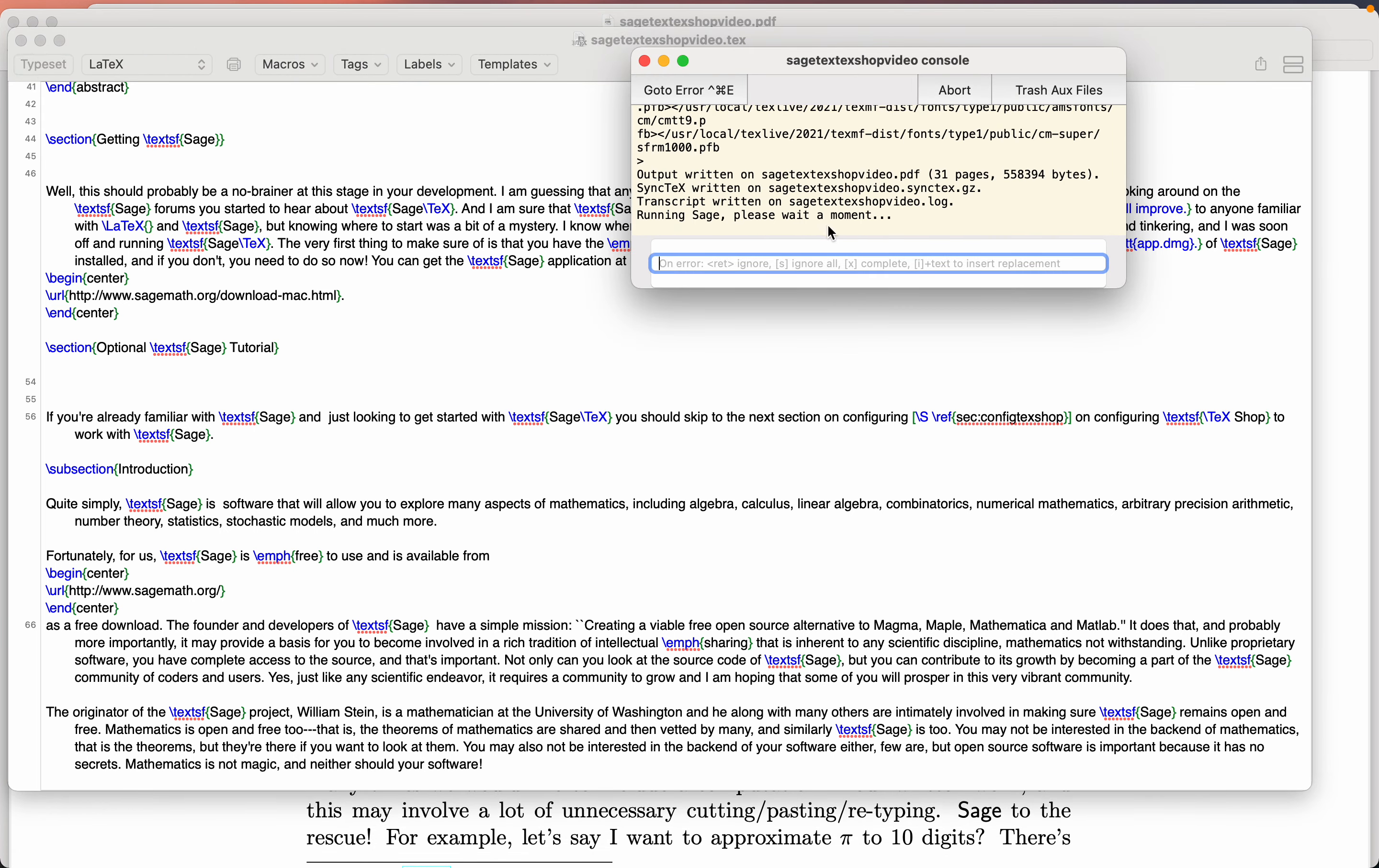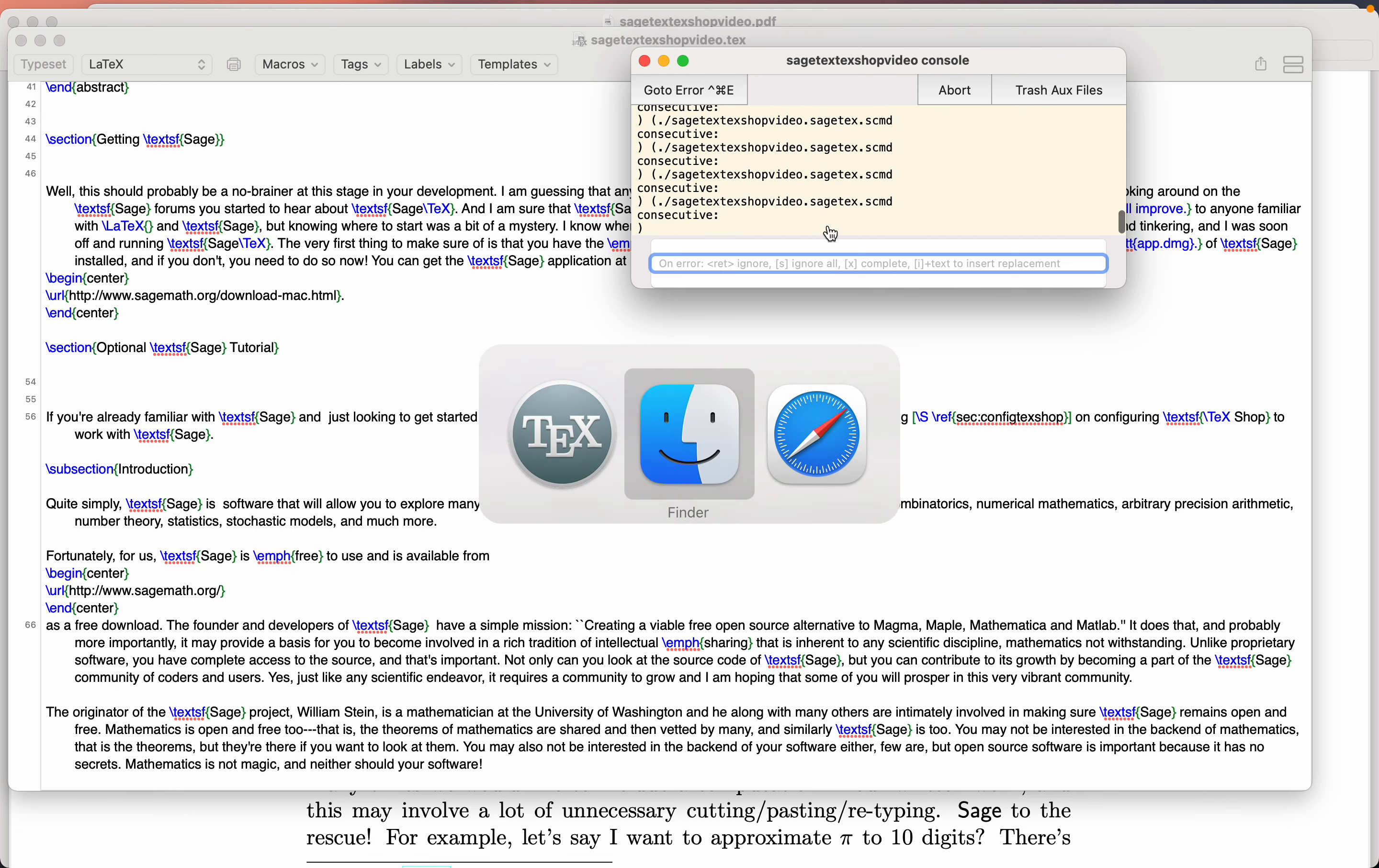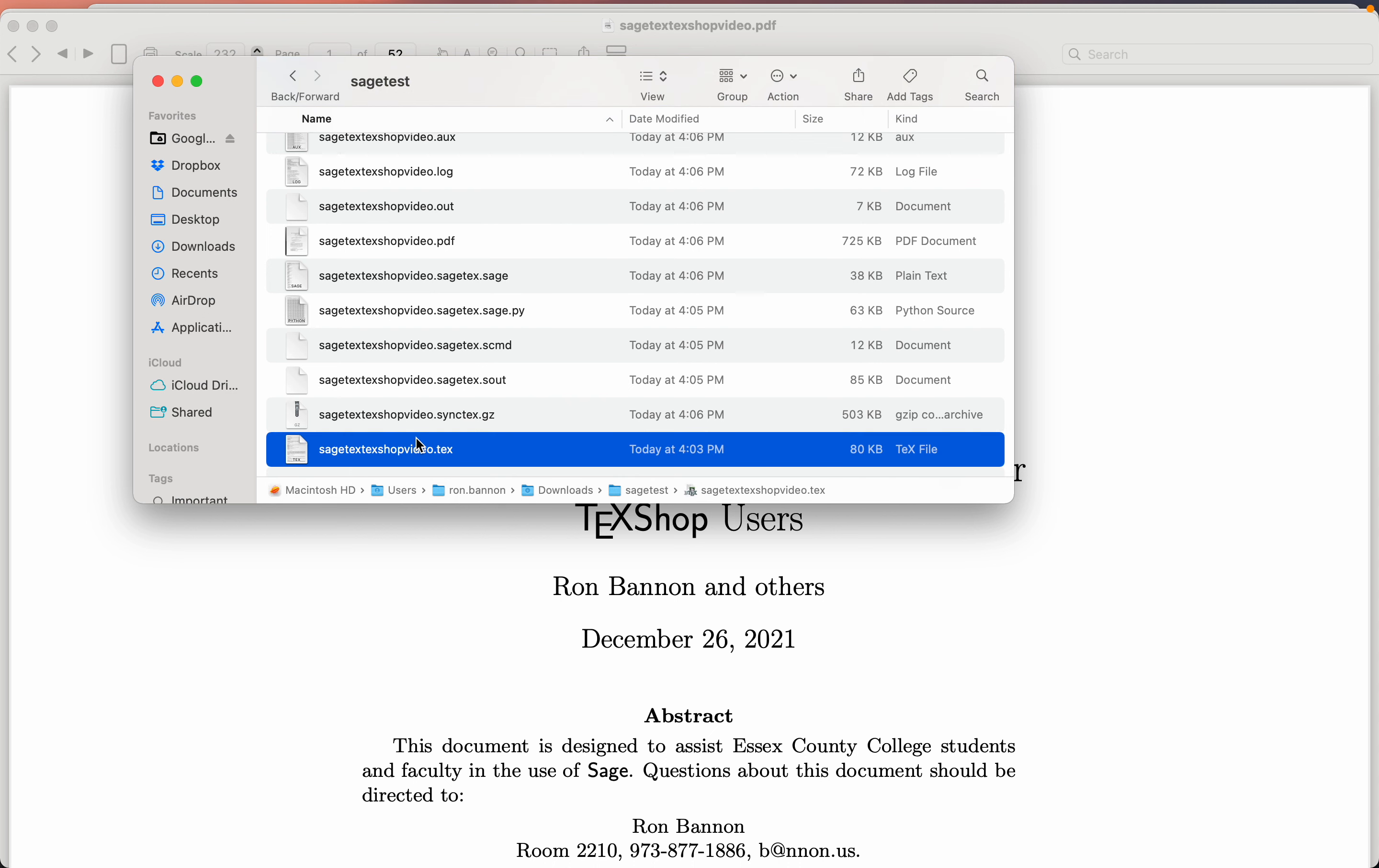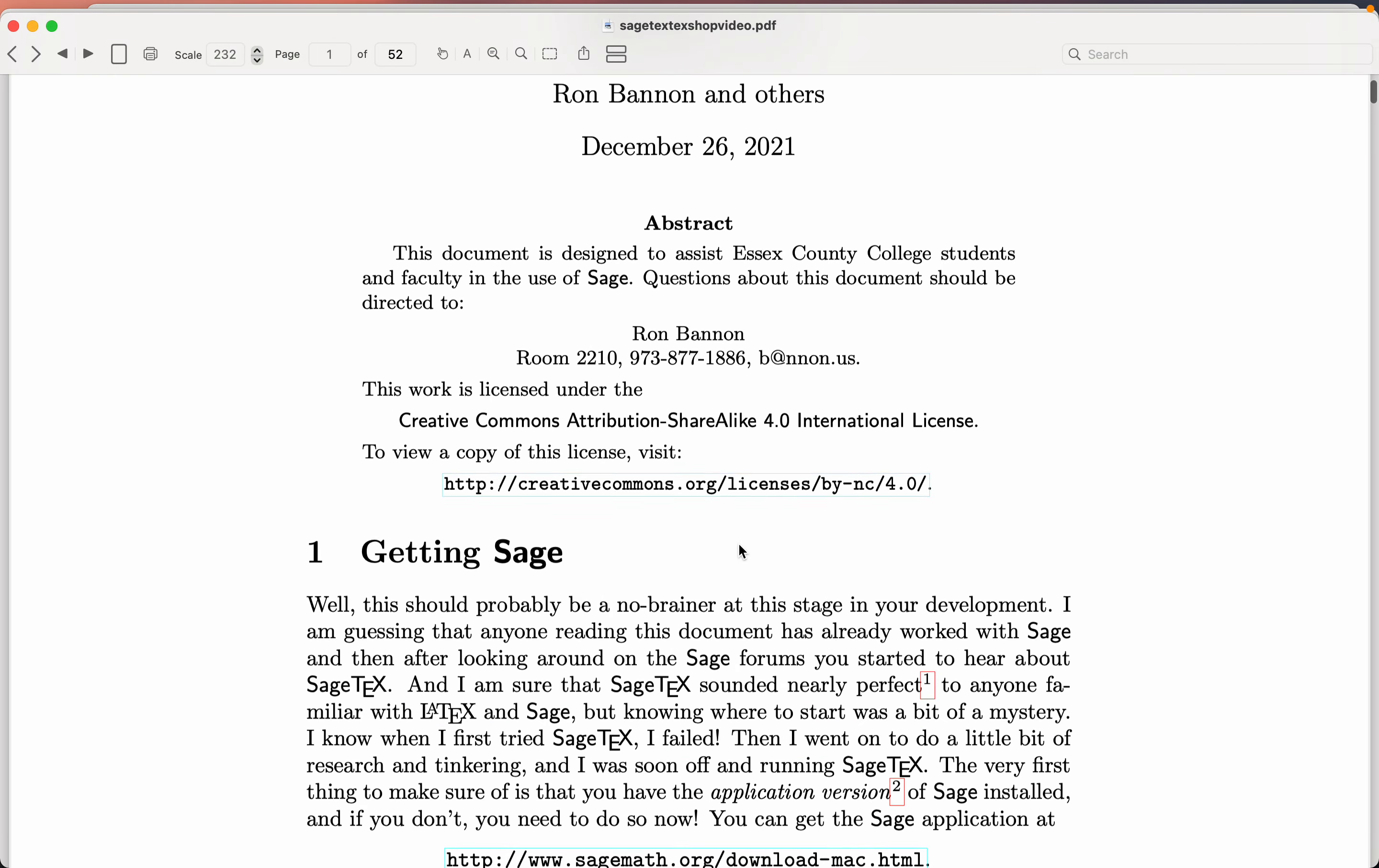Running Sage, please wait a moment. It's generating a bunch of pictures now. I'm going to switch over to the Finder. Remember when I did this folder, what happened is I only had two files in it, the P3D PDF and the source file, this one over here. Now Sage and TechShop has now created a bunch of other files, including a folder full of images now. So what I did was just recreate the document.